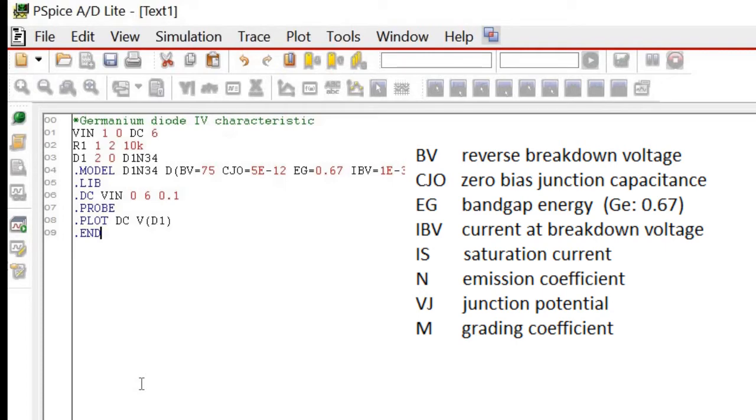Meanwhile, .probe and .plot are used in order to trace and plot any signals that are required. Then, we end the text by writing down .end.